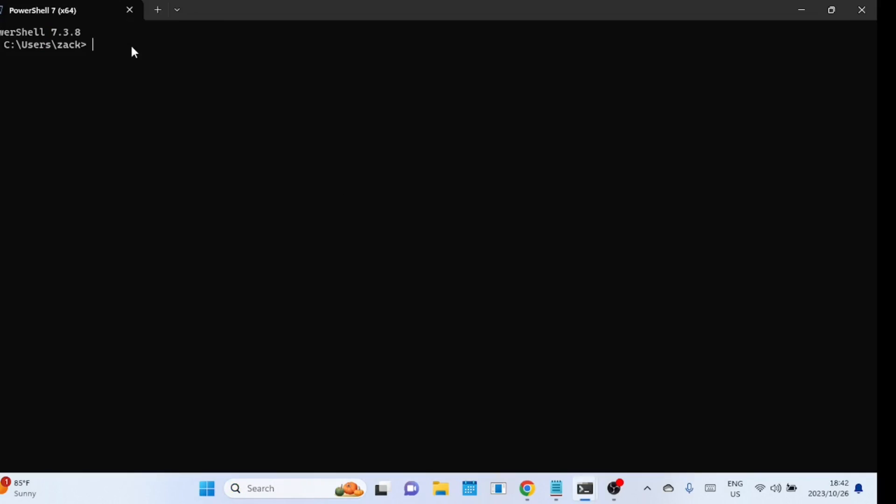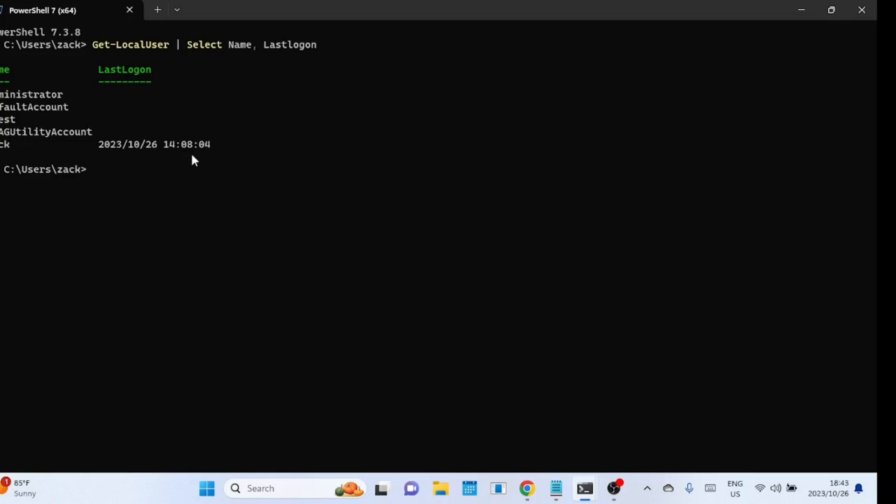Running this command will display the most recent login timestamp for all accounts on your Windows 10 or 11 system. If a user's last logon time is empty, it indicates that the user has never accessed the computer. I only have one account on this computer.